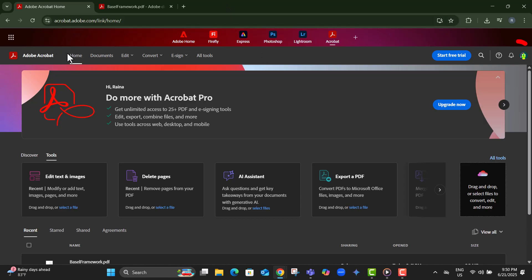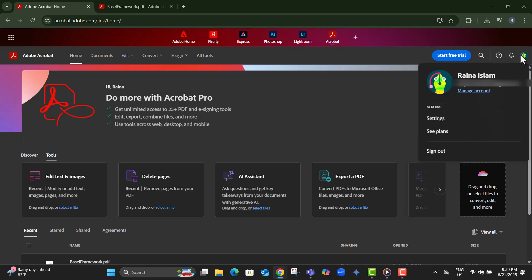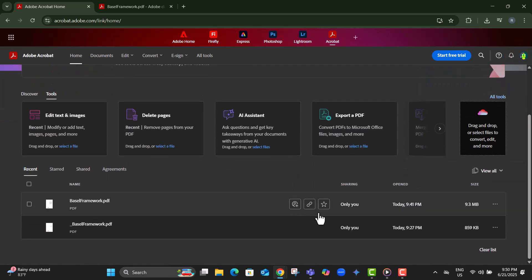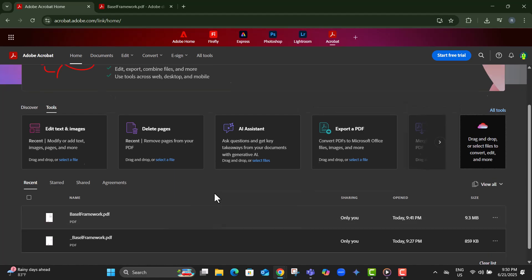Step 2, log in to your Adobe account. Without signing in, you won't be able to access the tools or your saved files.